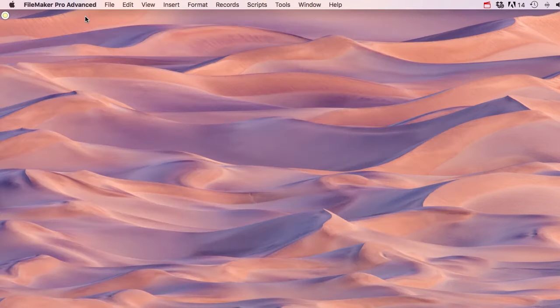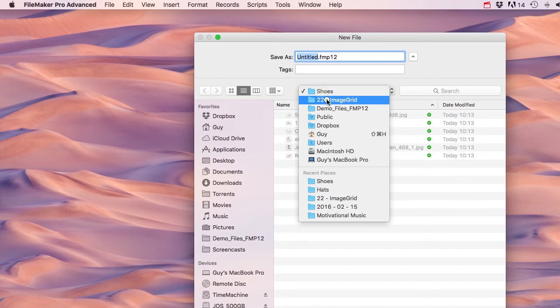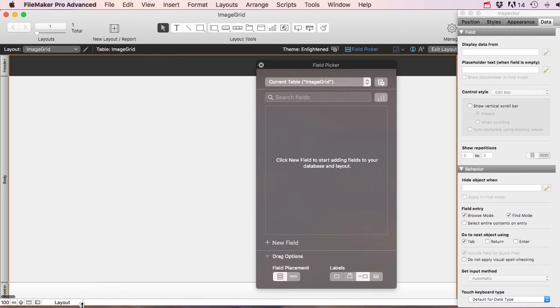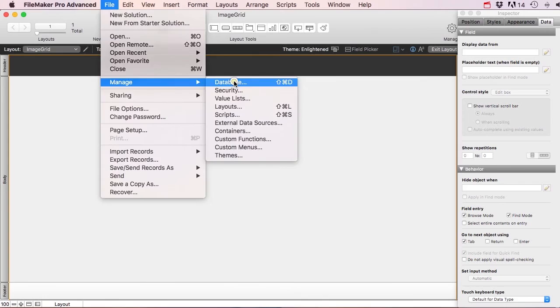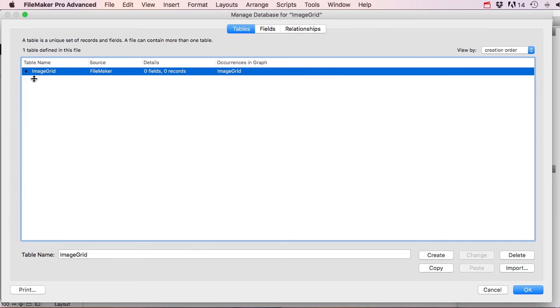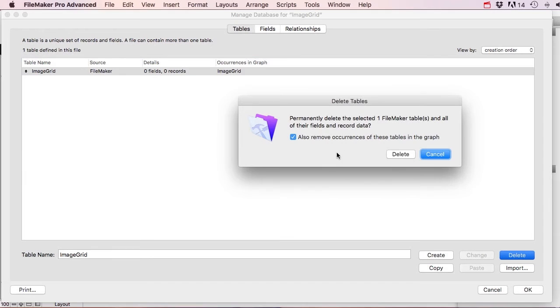Let's start from scratch with a new solution called 'image grid'. We get our field picker which we don't need, so let's get rid of it. Then let's go to File > Manage Database where we can start making our tables, fields, and relationships. We get a table called 'image grid' automatically, but let's delete it and remove occurrences in the graph.